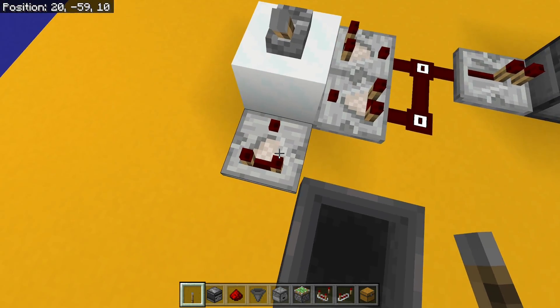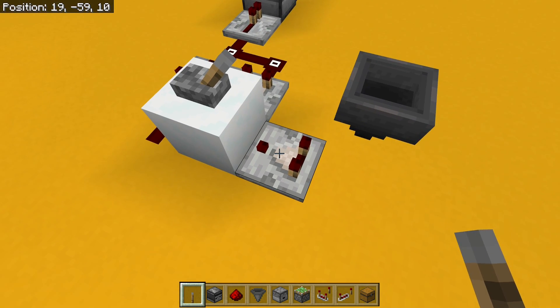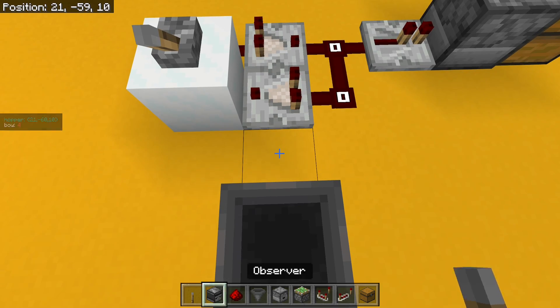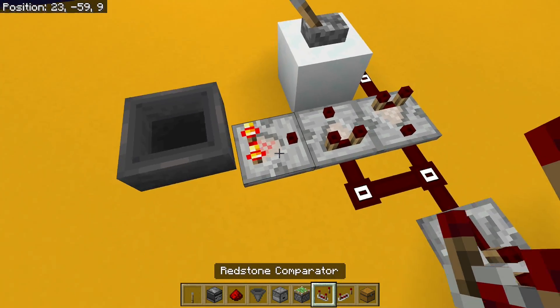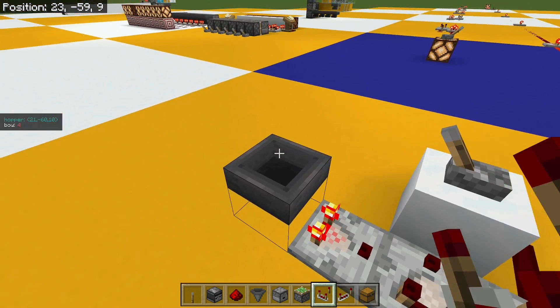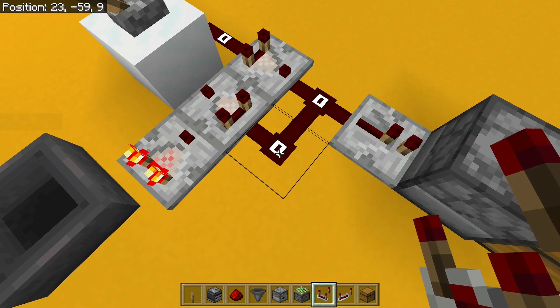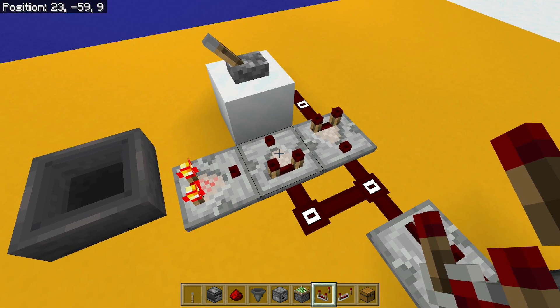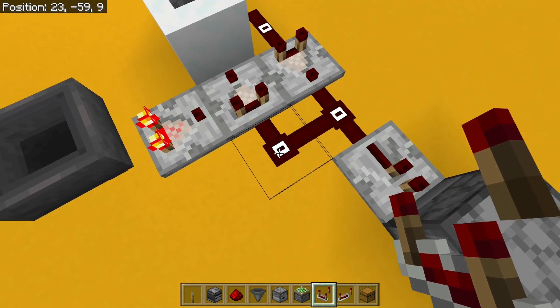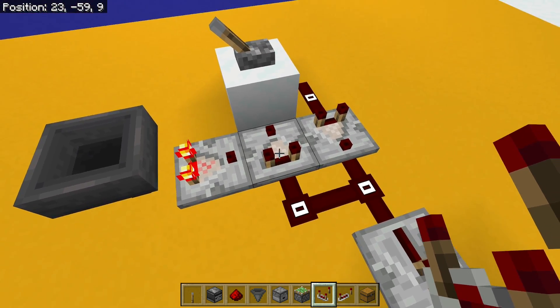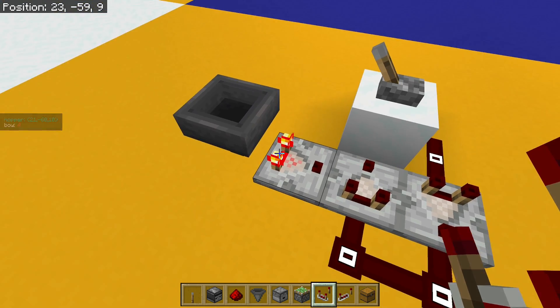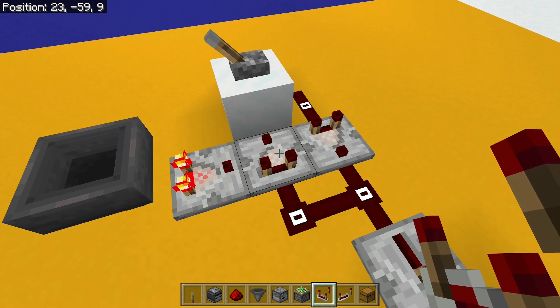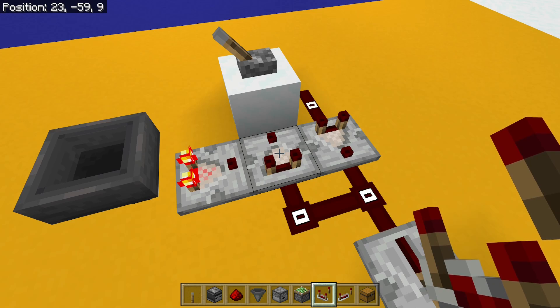And what that's going to do is it's going to compare the signal strength coming from this hopper with the signal strength coming through this comparator. And if the signal strength coming through this comparator is less than the signal strength from the side, this comparator will turn off and that will stop our pulses.